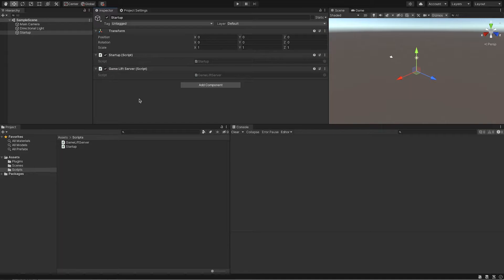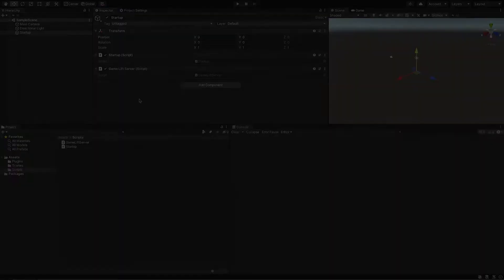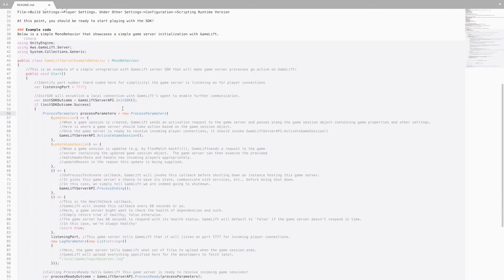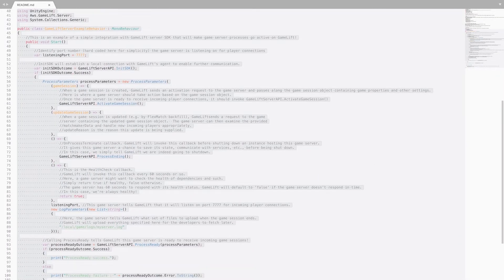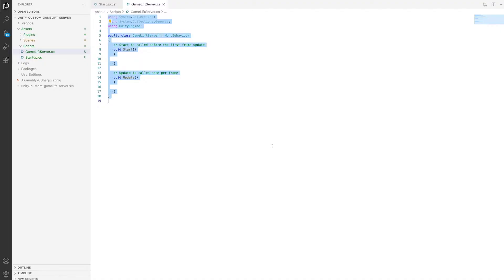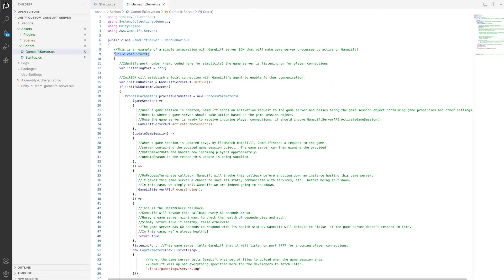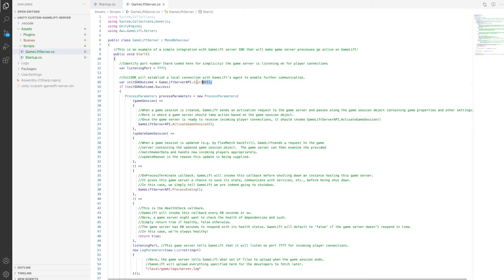Now grab the example lifecycle code from the readme and paste that into your GameLift server script. The Start method will be called at server startup, which hits this InitSDK function. This function is important to call as the server won't start properly without it.